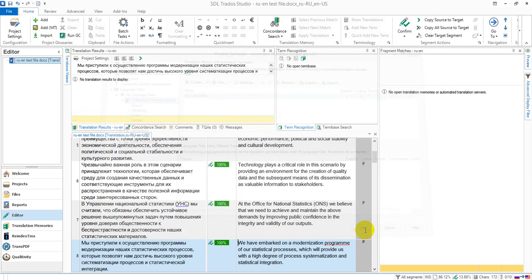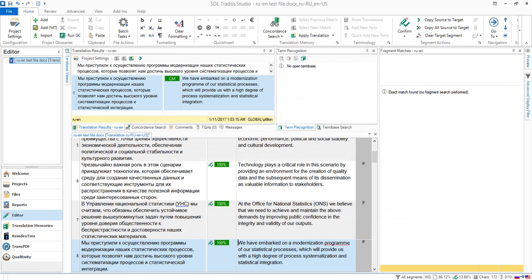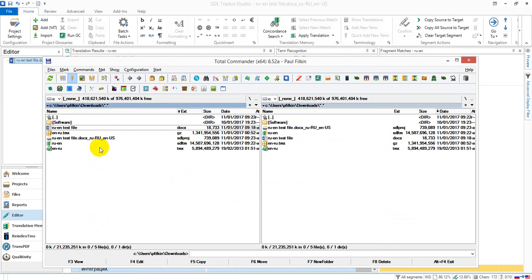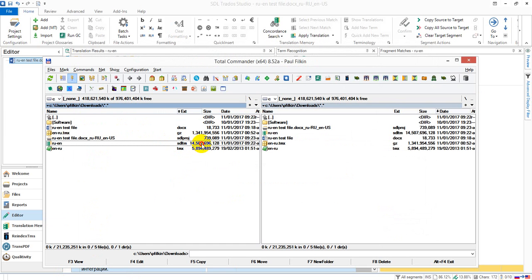But that's not bad. And the size of that TM is fourteen and a half gig. Wow, some size. So pretty big. But that gives you some idea - it does handle some pretty big TMs.